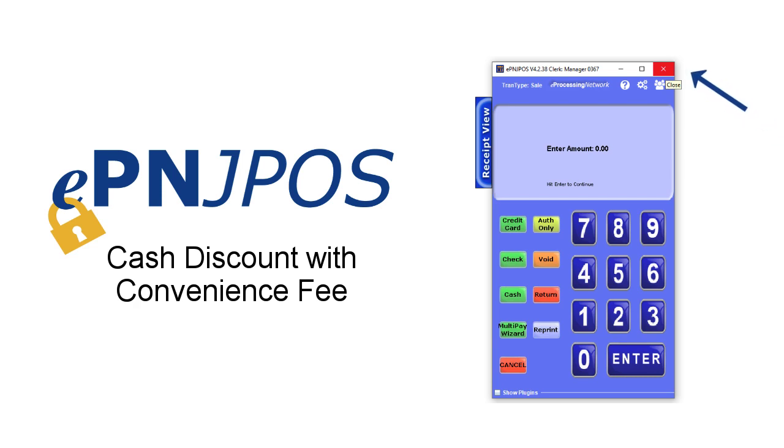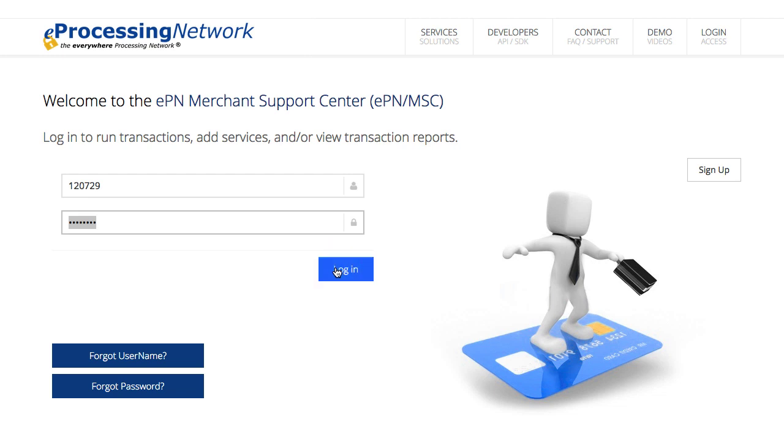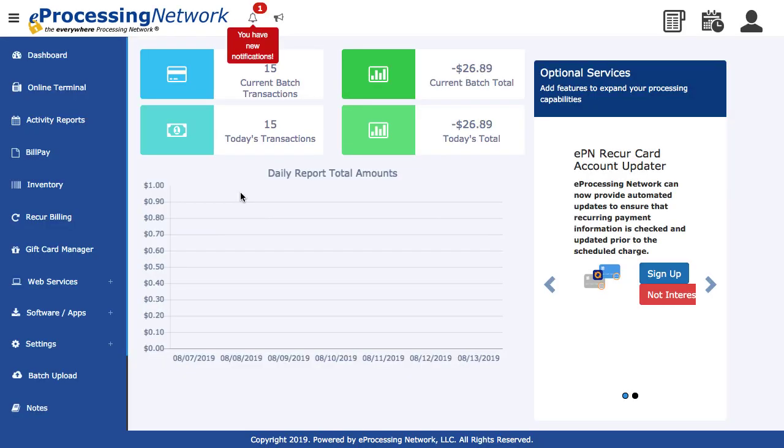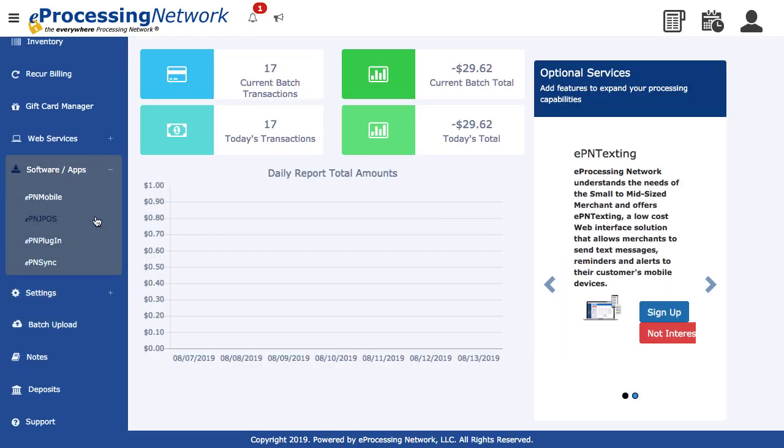If EPNJPos is running on your computer, please close it before making this change. Please log into your account at www.eprocessingnetwork.com. Click software and apps from the left menu, then click EPNJPos.